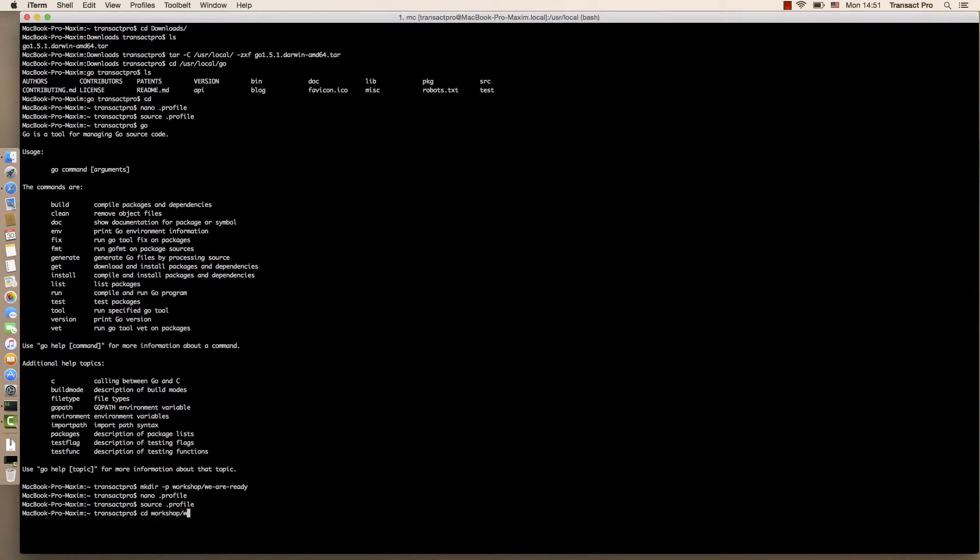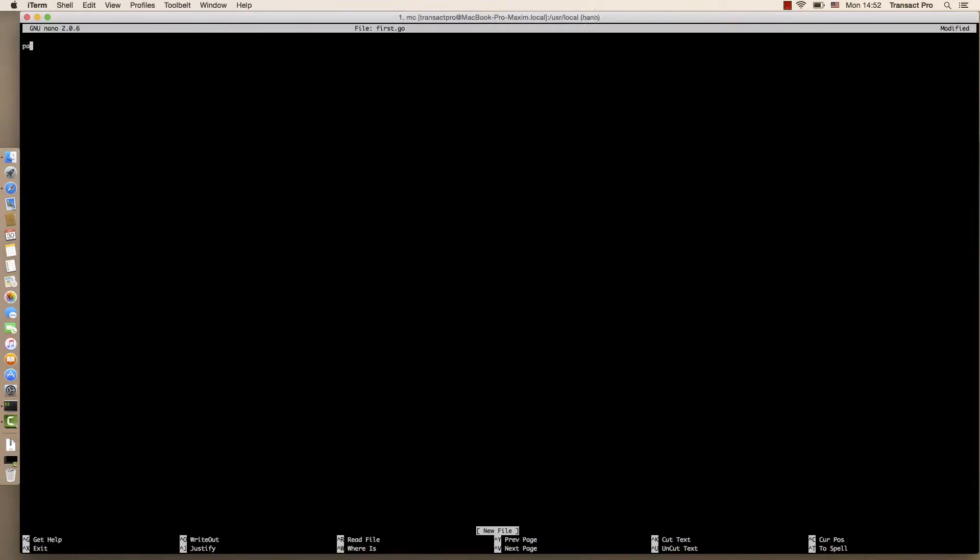Let's enter this directory and create our first program, nano first.go. Now we are writing package main. We are importing the default library. Now we are writing function main and basically printing to the stream.